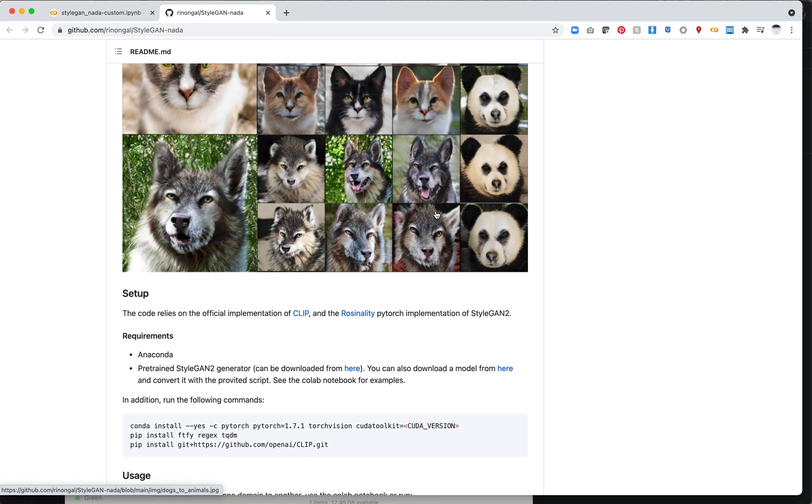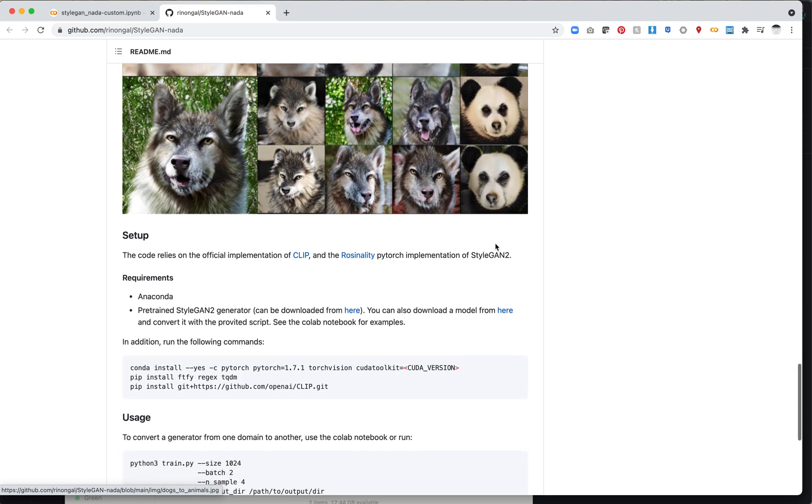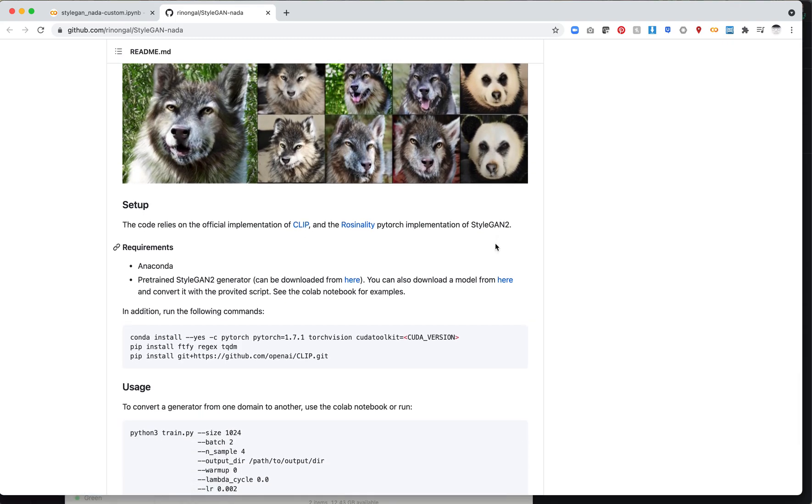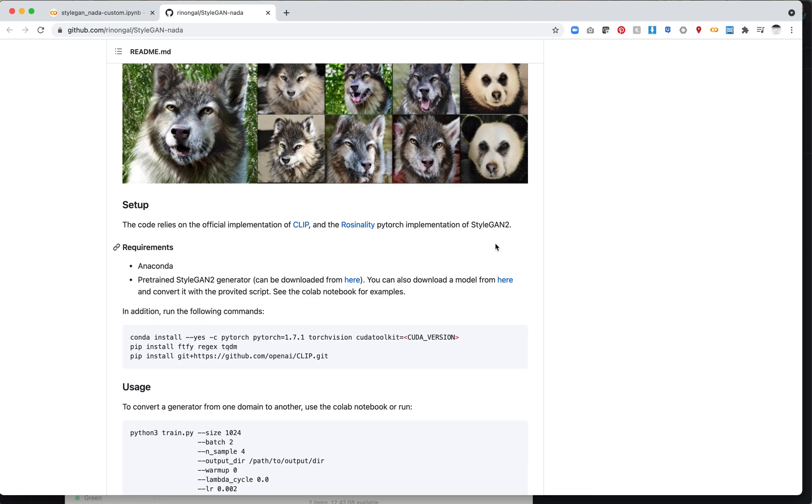Pretty interesting that we're able to modify the dataset just using this. I'll say the details are not great, but overall it's kind of interesting. The difference between StyleClip versus StyleGAN-NADA is that StyleClip operates on single images, optimizing that individual vector. This operates on the entire model, which means you get a whole model out of it.